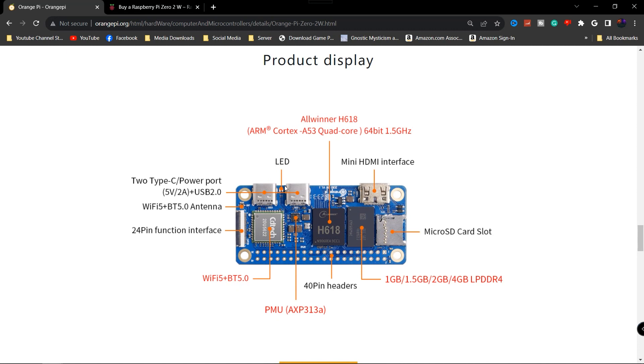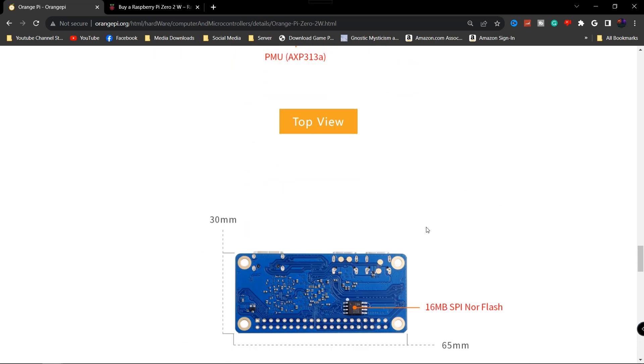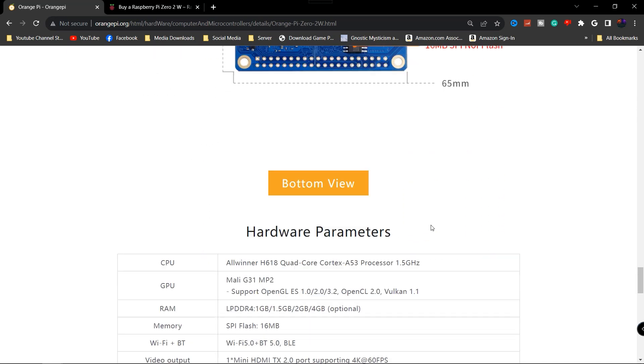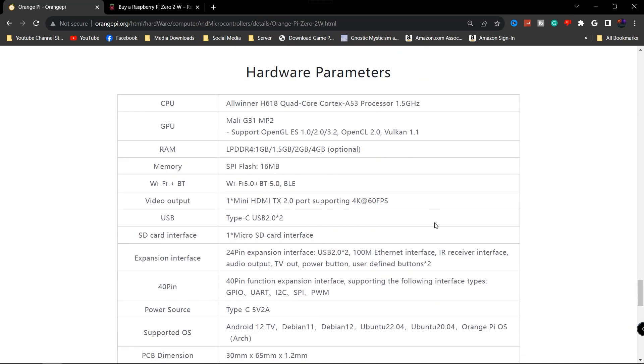You also have your 40 pin header here as well, and you also have this is your LED here for your status, so that way you guys can see the activity directly on the board. I would get a case for this, I'm not sure if there are any cases currently available. You also have your micro SD card slot here, your mini HDMI interface, so this should interface directly with your TV or whatever other type of devices or hobbies that you guys are currently working on.